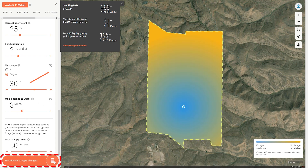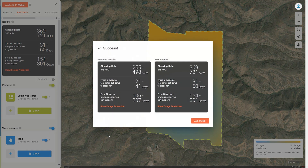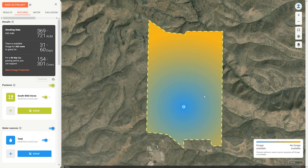We're going to recalculate. The new results are 370 animal unit months on the lowest year and 720 AUMs in the highest year in the previous 40. This is significantly higher than what we had before, and we can also now see on the map that quite a bit more of the central part of this pasture from north to south is now available to grazing animals.